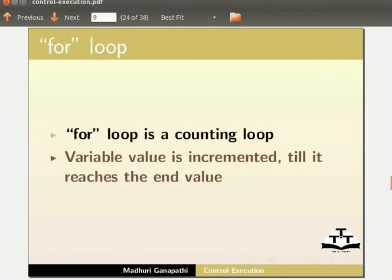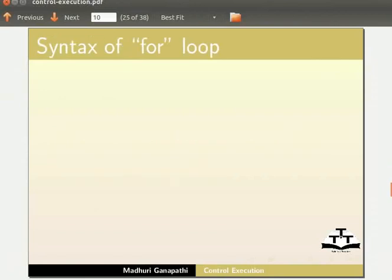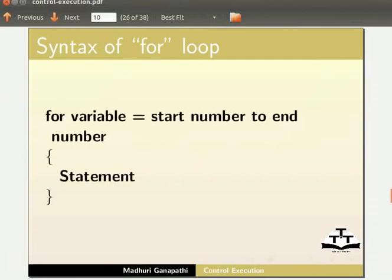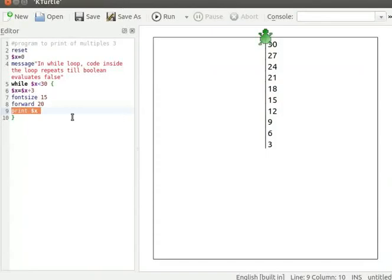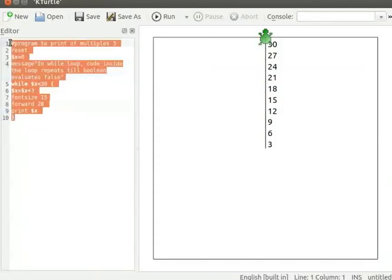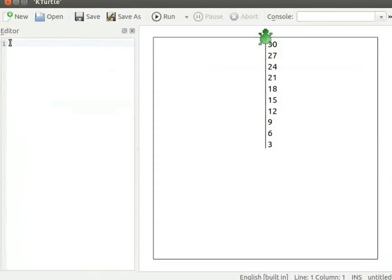Let me explain the structure of for loop. For variable equal to start number to end number within brackets statement. Let me clear the current program. Let me type clear command and run to clean the canvas.